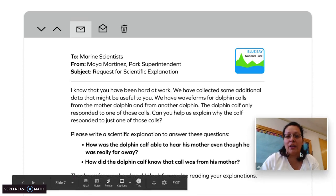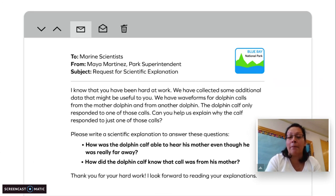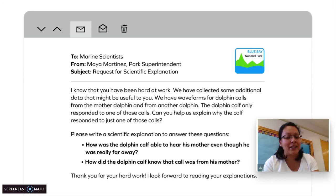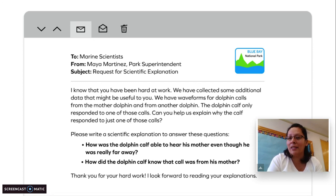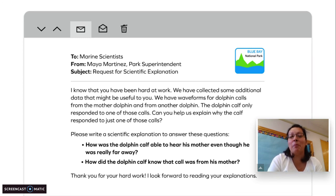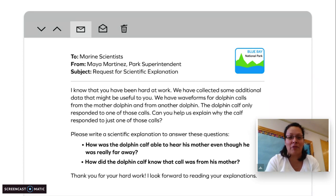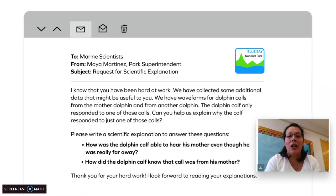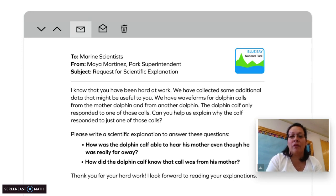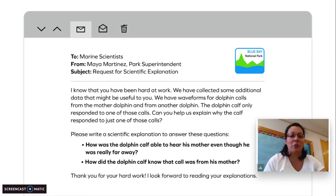I know that you have been hard at work. We have collected some additional data that might be useful to you. We have waveforms for dolphin calls from the mother dolphin and from another dolphin. The dolphin calf only responded to one of those calls. Can you help us explain why the calf responded to just one of those calls? Please write a scientific explanation to answer these questions. Question one: how was the dolphin calf able to hear his mother even though he was really far away? Question two: how did the dolphin calf know that call was from his mother? Thank you for your hard work. I look forward to reading your explanations.